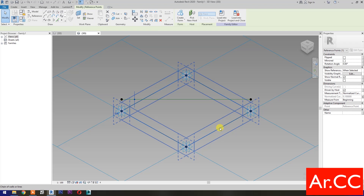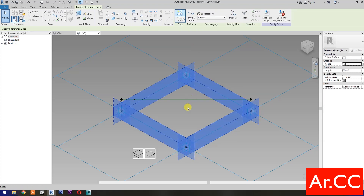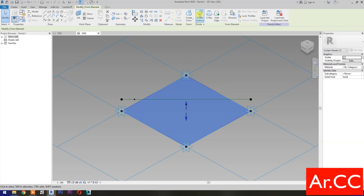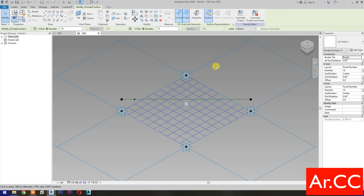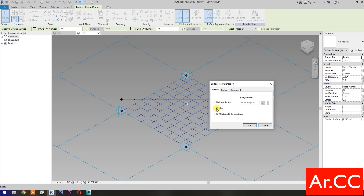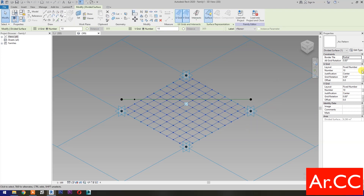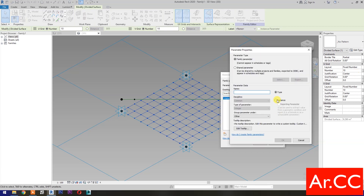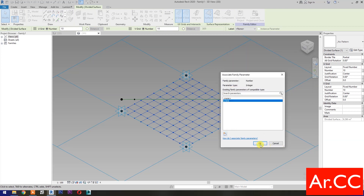Select these four reference lines, then select Create Form. Select the Surface, then select Divide Surface. Pick this small arrow. Check the nodes. OK. Go to V Grid Number and Associate Family Parameters. Select New Parameter. Select Instance. Name it U Grid. OK. OK.